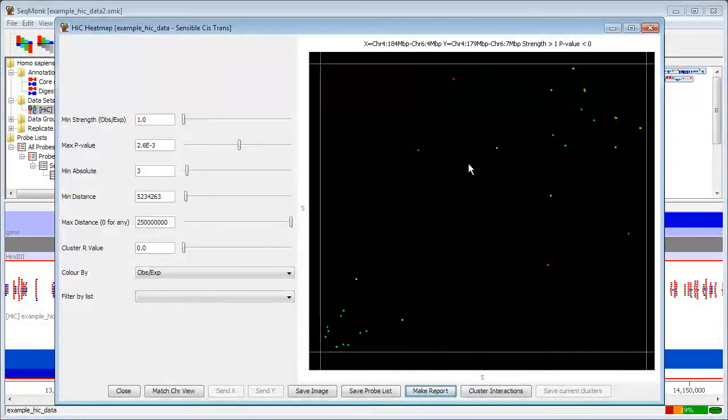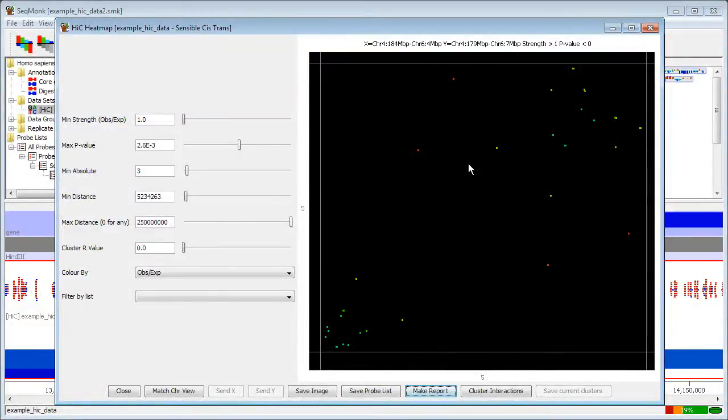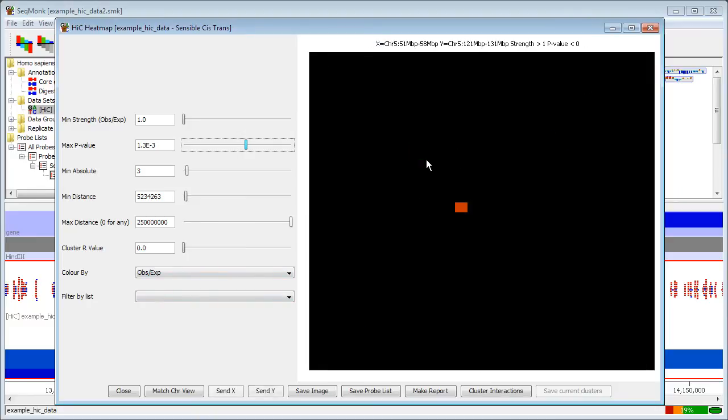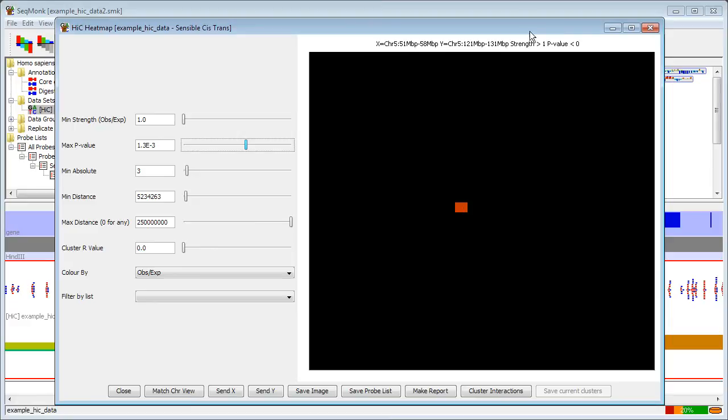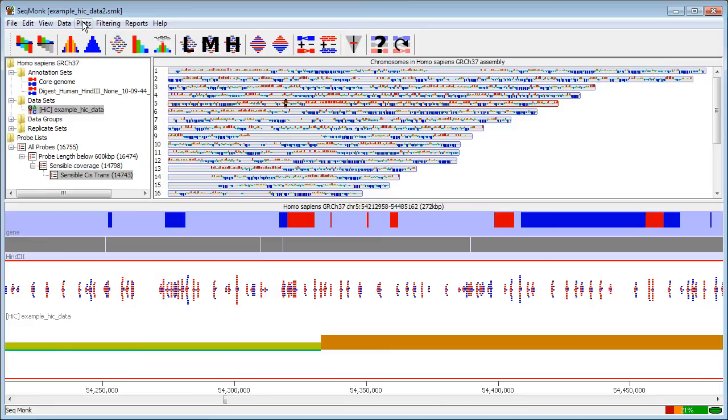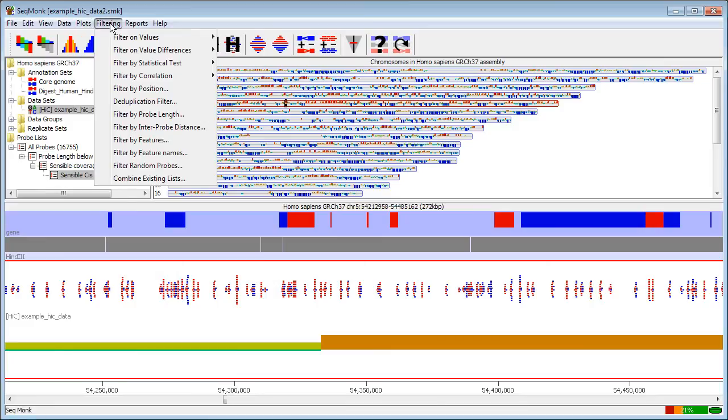Another option that I can have is if I want to find a particularly strong interaction and then I want to look at that in more detail in my chromosome view. Let's say I'm interested in this particular interaction here. If I double click on this interaction I can find the probe that this comes from so this would be this probe here I can select that by filtering it.